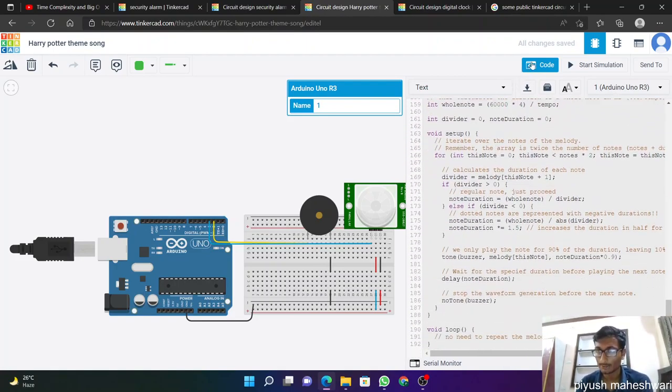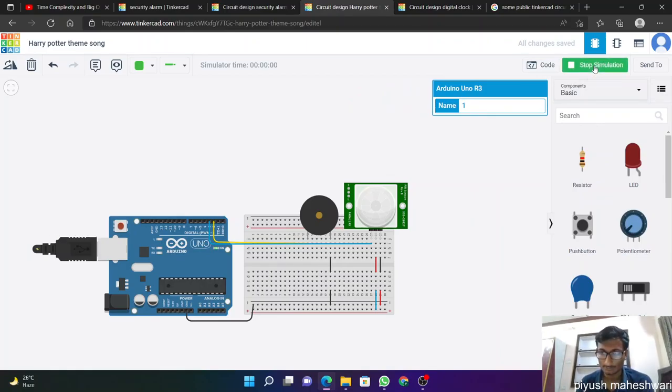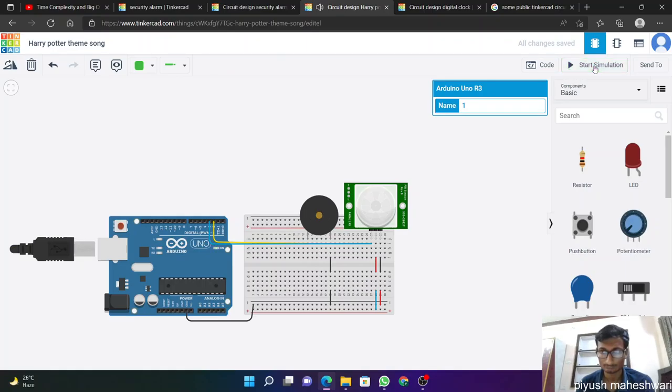This. So I can play this. So this is my Harry Potter theme song.